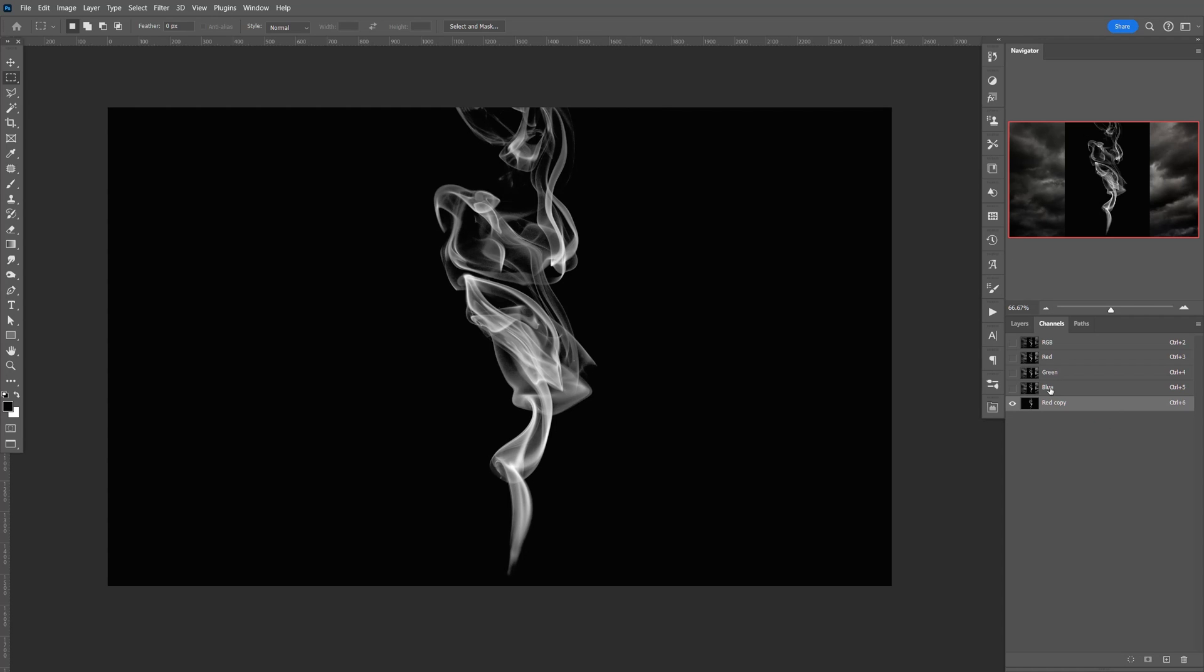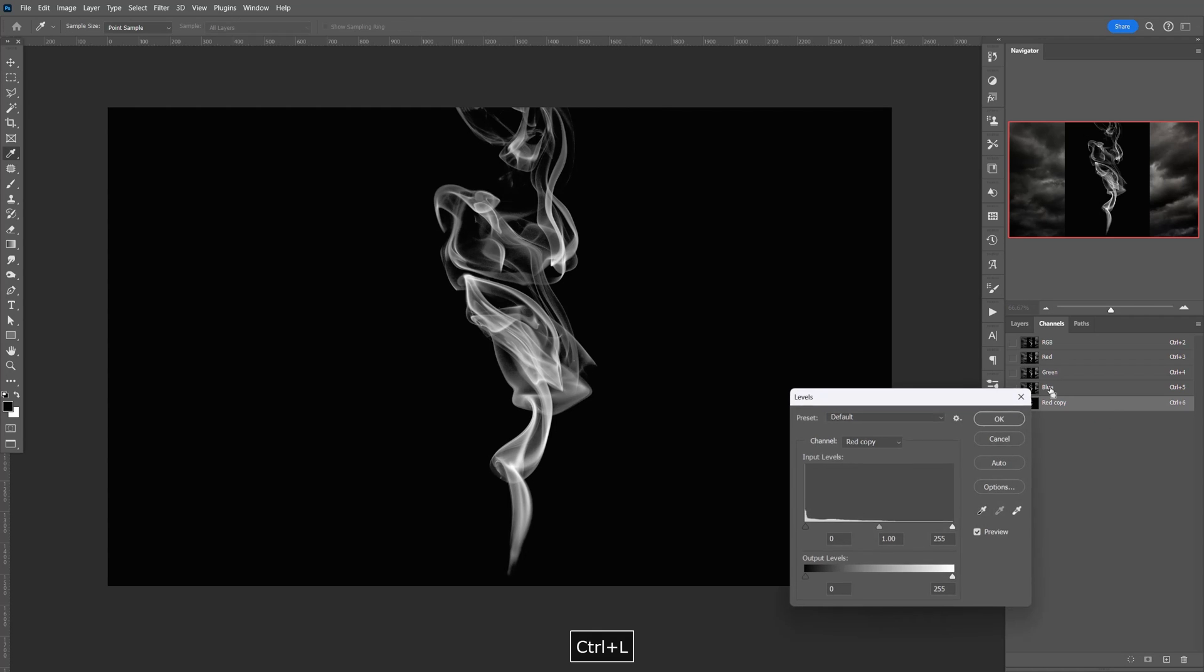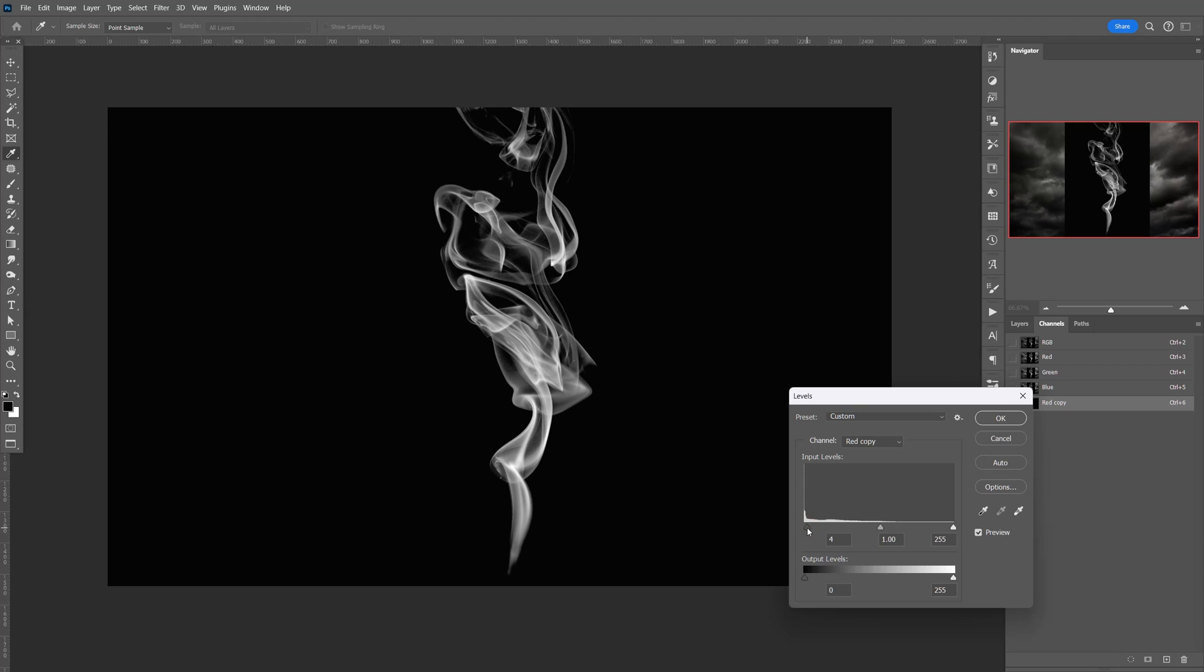Now we're going to do Control-L to bring up the levels. We want to make everything as dark as possible, and the white, kind of like that, but not too much. Click OK.